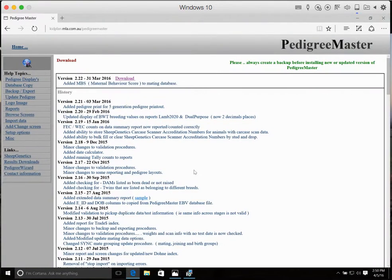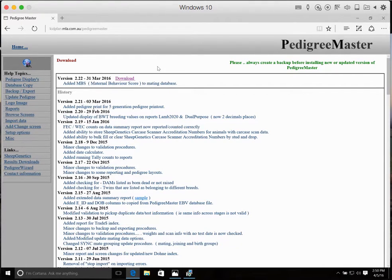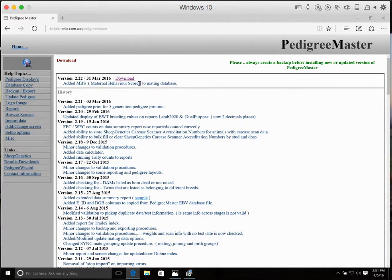Another way to access the program is to go to the Sheep Genetics website, where you can follow this link right up here at the top. The most recent version of the software program is going to be at the very top of the page.